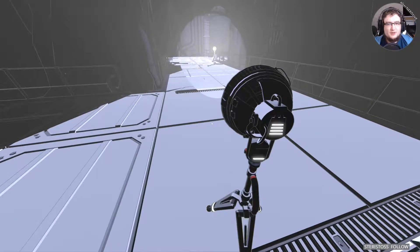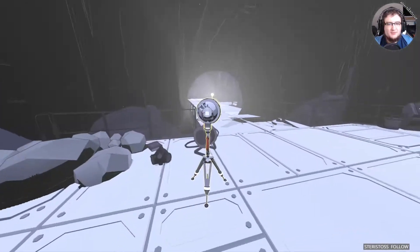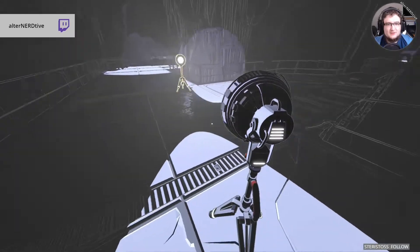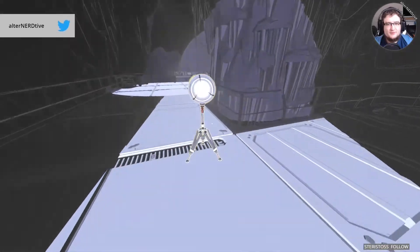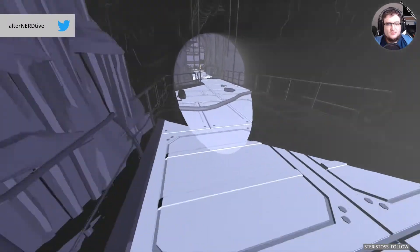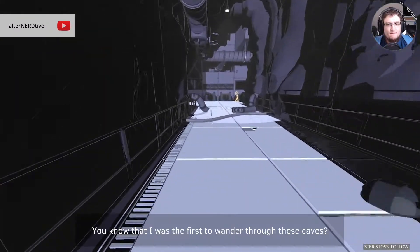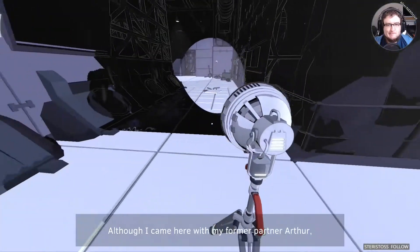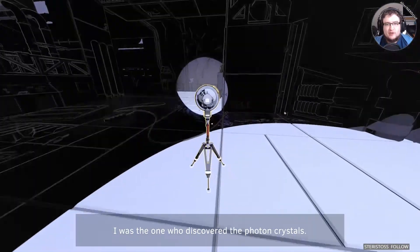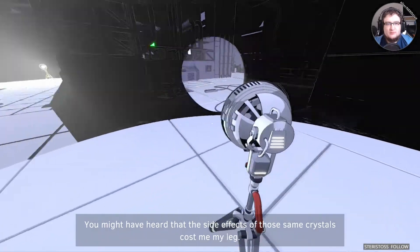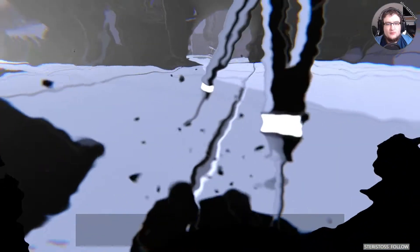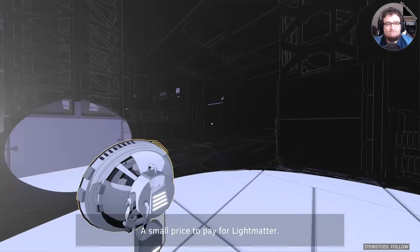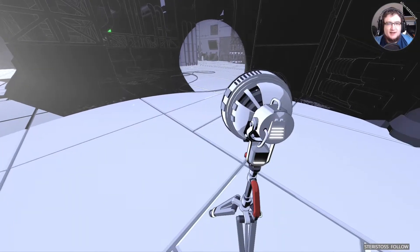You know. Is there a trick to doing this? I'm assuming not yet, but I'll need it later. You know that I was the first to wander through these caves? Although I came here with my former partner, Arthur, I was the one who discovered the photon crystals. I wonder why he is your former partner.